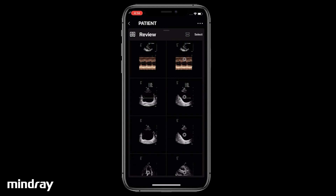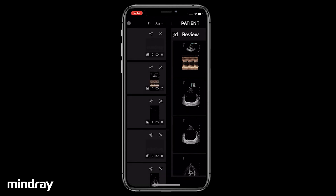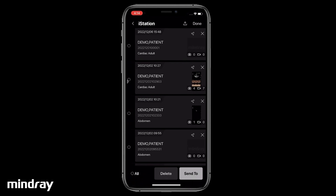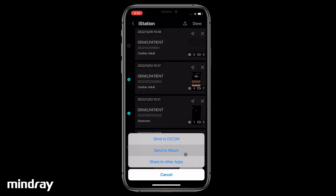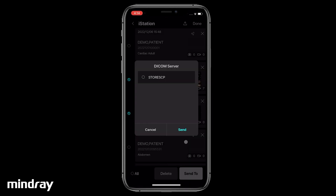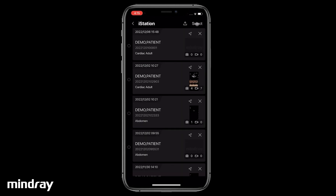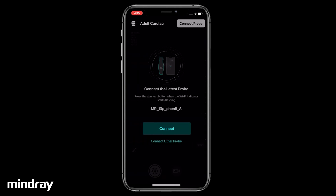Tap Done to return to the i-Station list. To transfer multiple studies, tap Select, check the exams, then tap Send To and choose the location. Tap Done and quit i-Station by navigating back with the arrow.